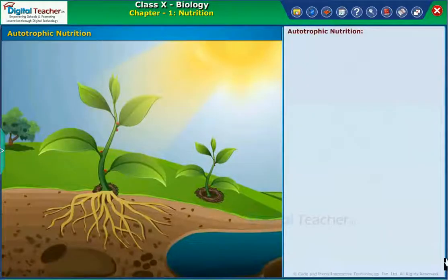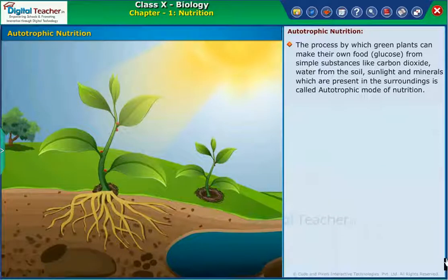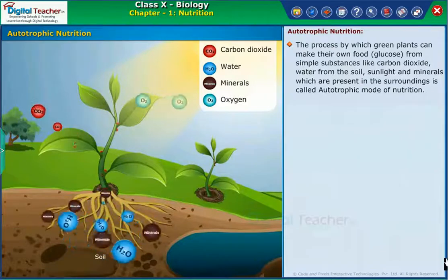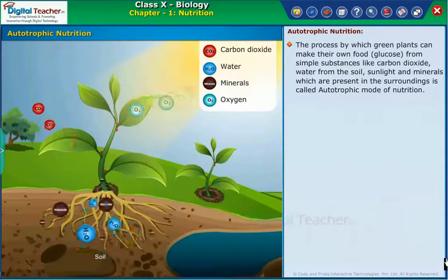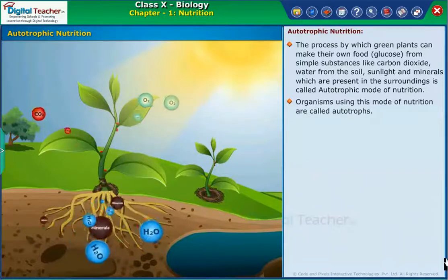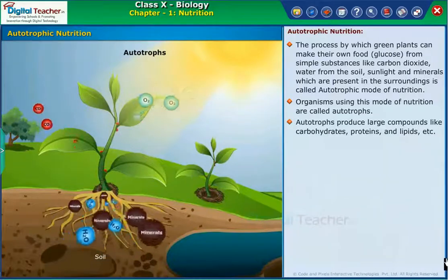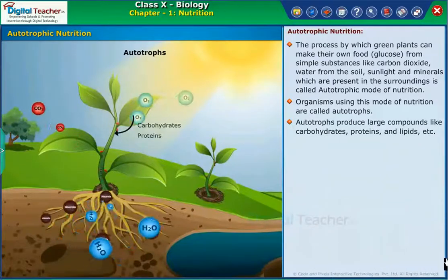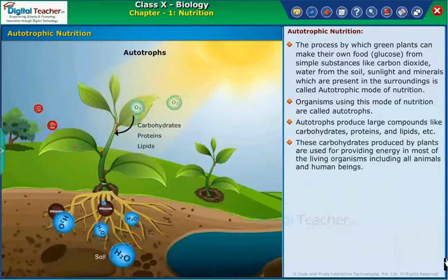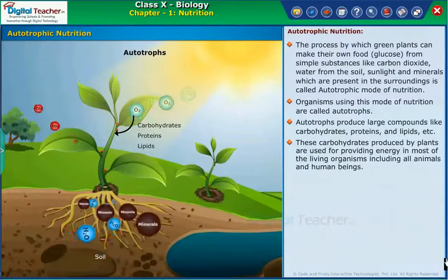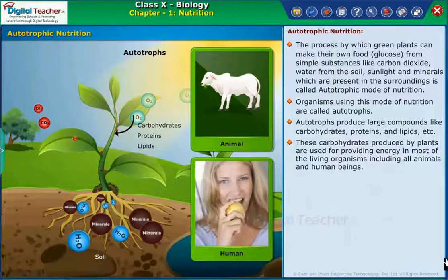Let us learn about the requirement of nutrition in plants. The process by which green plants make their own food — glucose — from simple substances like carbon dioxide, water from the soil, sunlight, and minerals present in the surroundings is called autotrophic mode of nutrition. Organisms using this mode are called autotrophs. Autotrophs produce large compounds like carbohydrates, proteins, and lipids. These carbohydrates produced by plants are used for providing energy in most living organisms, including all animals and human beings.